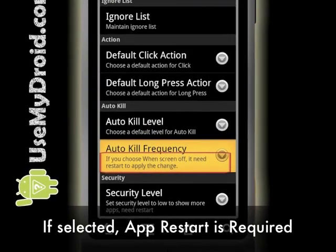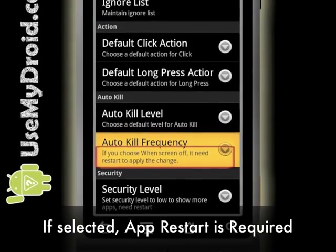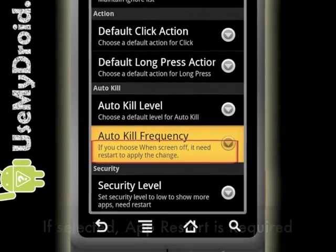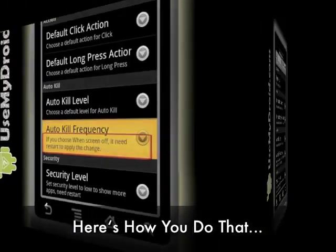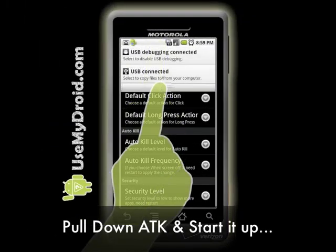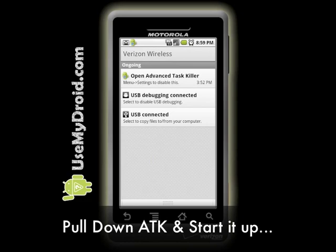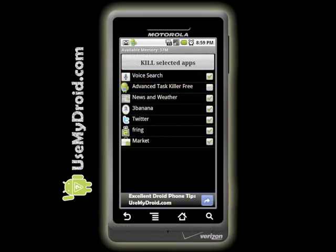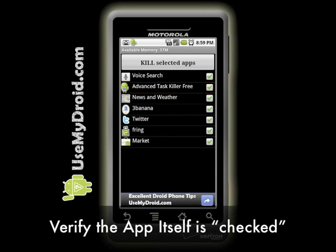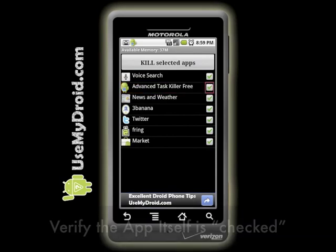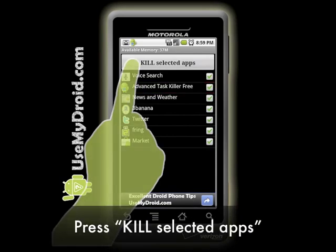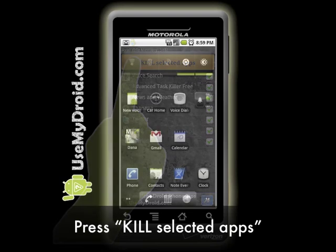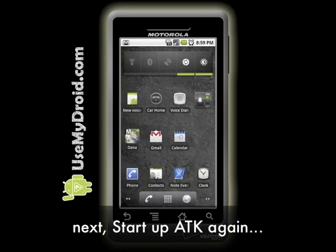If you choose the When Screen Off setting, it warns you that you'll need to restart the app itself for that setting to be applied. Here's how: pull down Advanced Task Killer from your top notification bar, select the program to get it running, then make sure the program itself has a check mark on it. Now press the Kill Selected Apps button at the top.